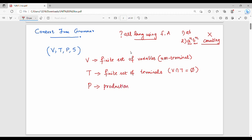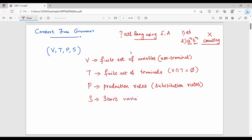Next, P stands for production rules, also called substitution rules. Finally, S is the start variable. These four components — V, T, P, S — make up the formal definition of a Context Free Grammar.